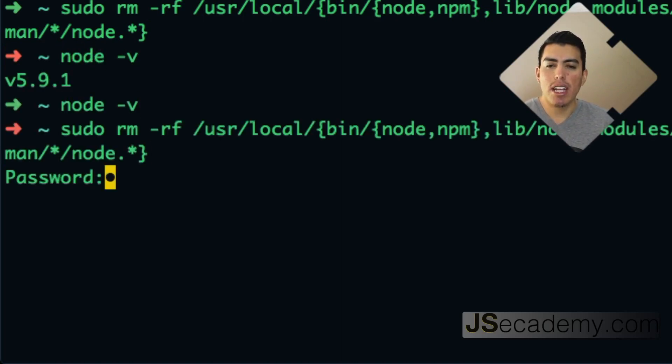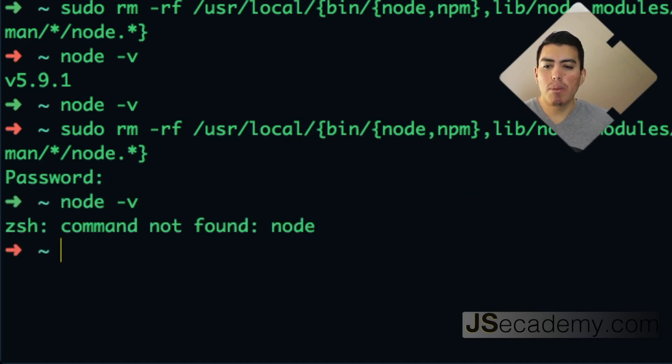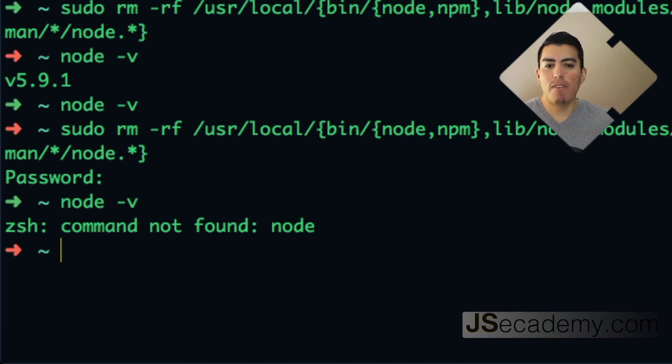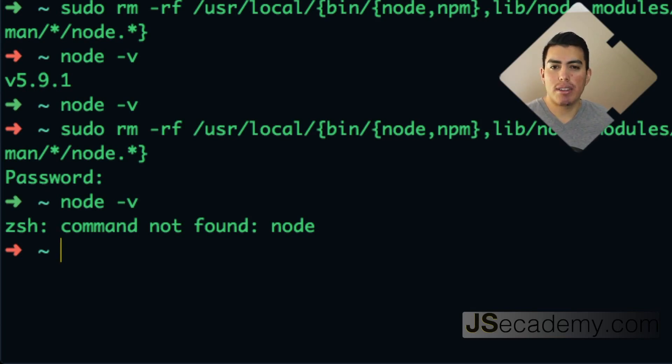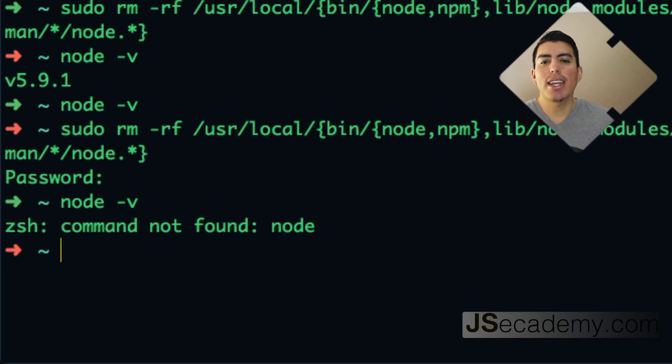It's going to ask me my password, and I have run it. Now if I do node -v, there's no command found anymore because I have removed it from my binary executable directory. So that's all there is to removing node with the command line.